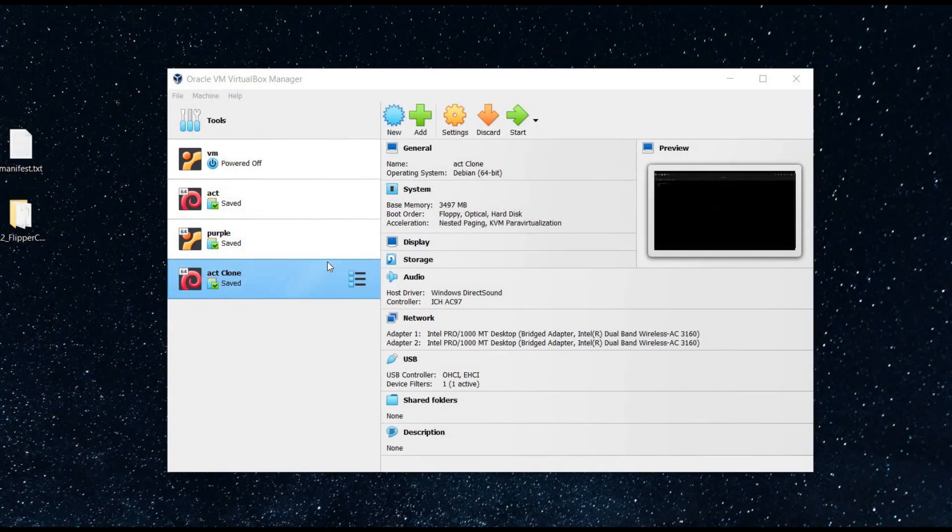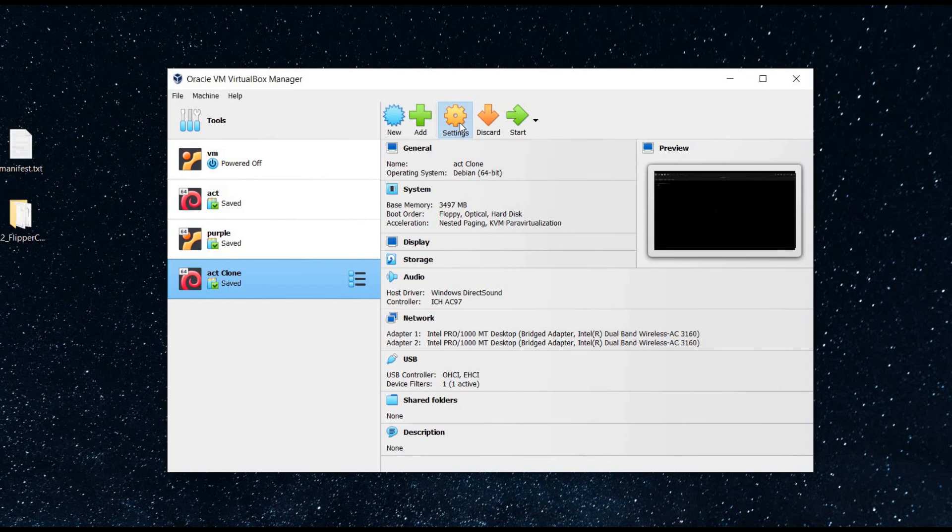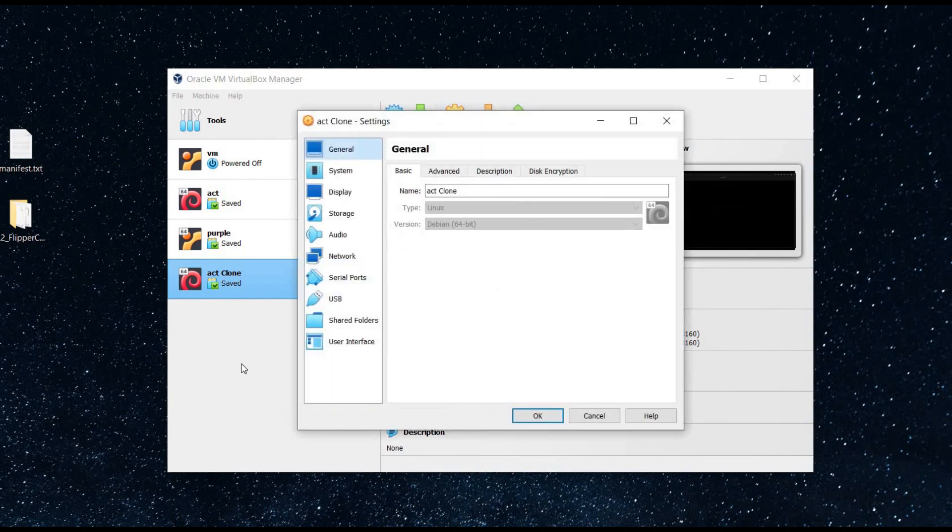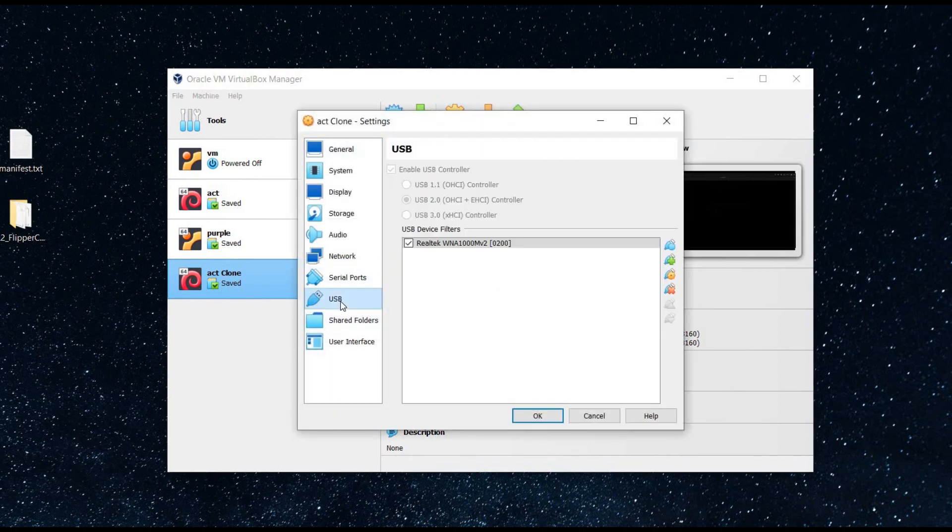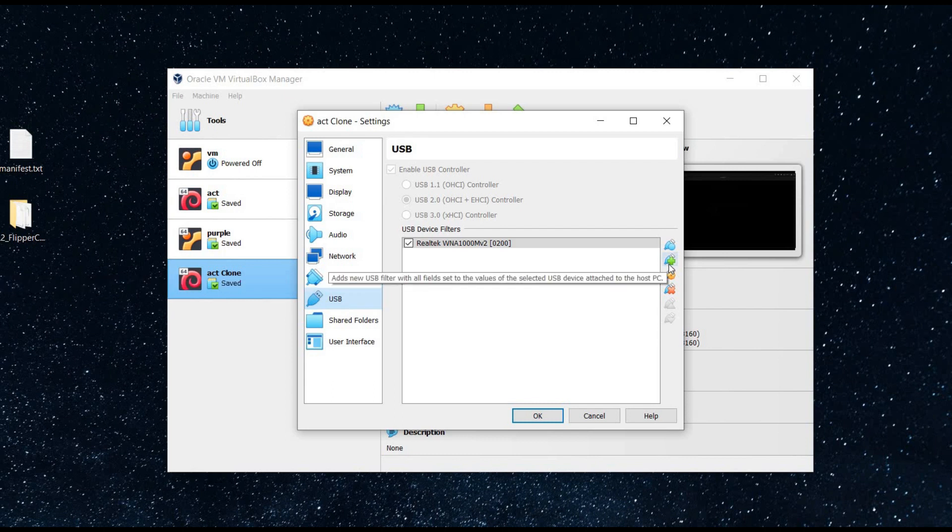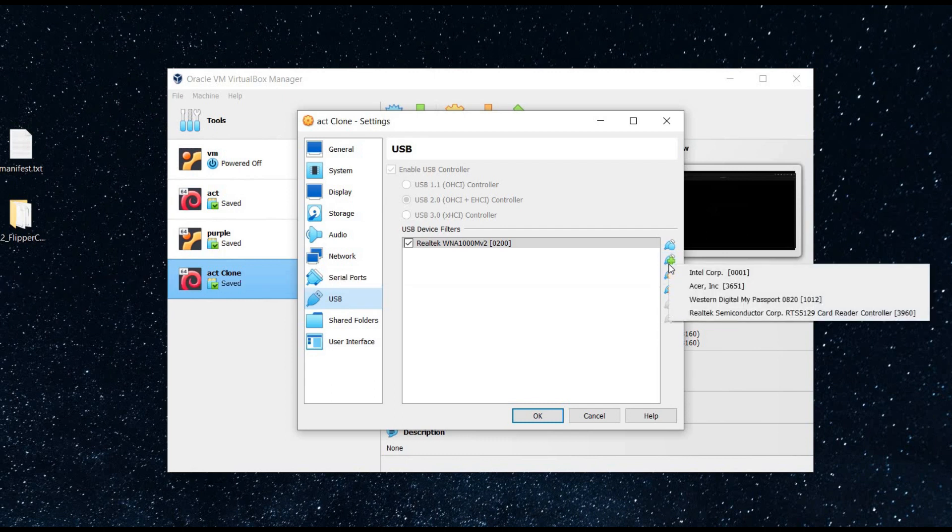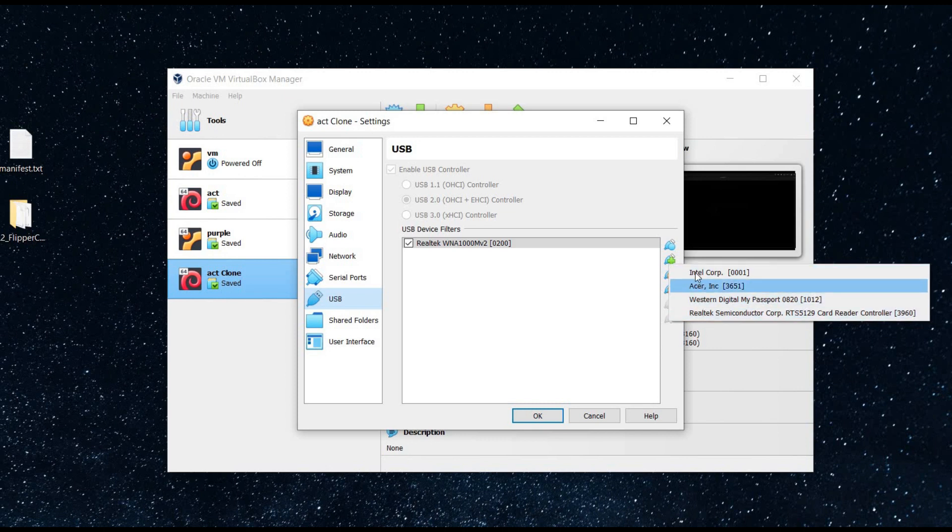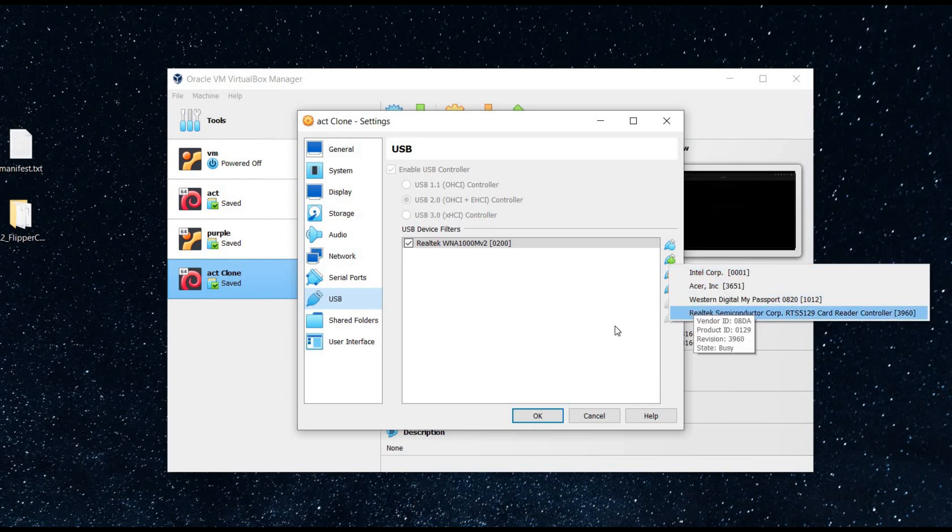Open VirtualBox, go to the settings, then to USB. Now tap on the USB plus icon here and you can see a number of available devices that are attached to the VirtualBox.